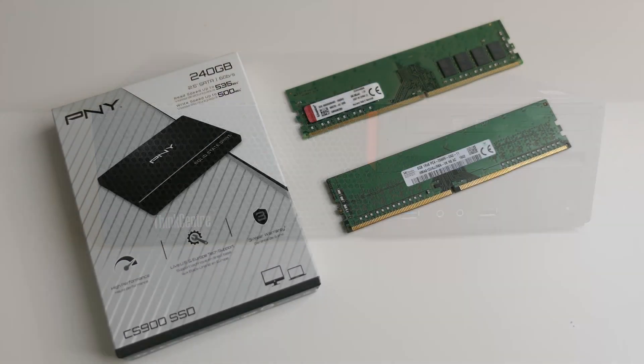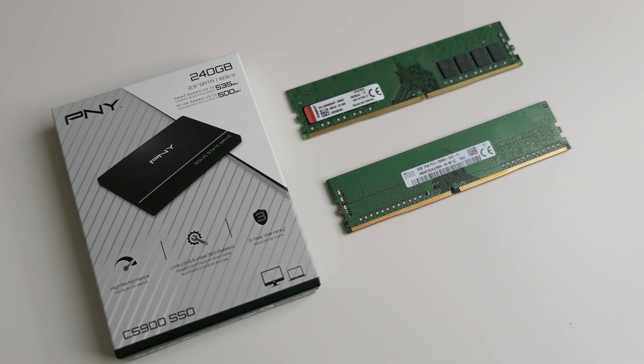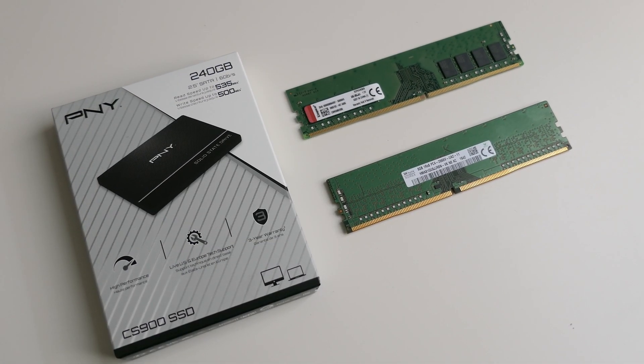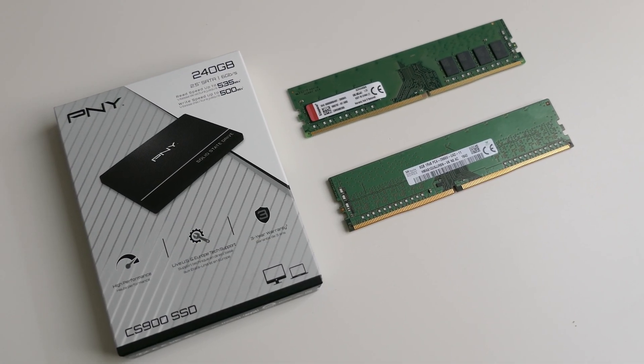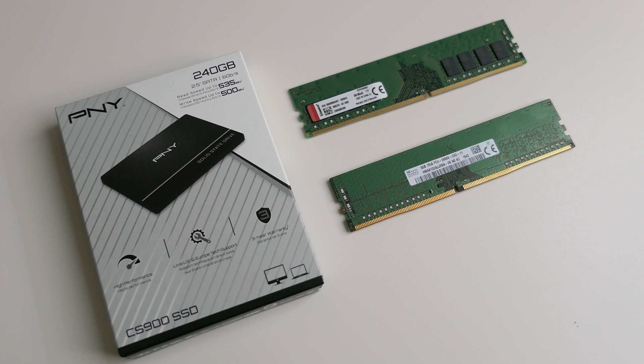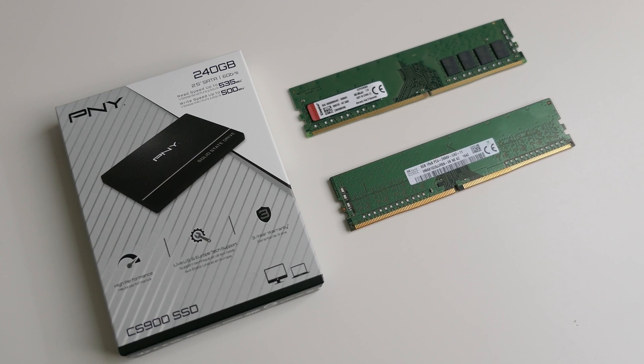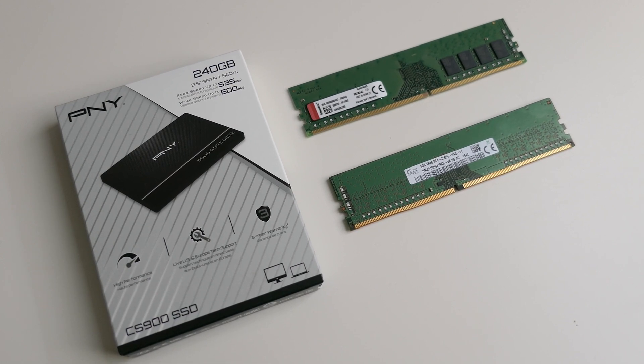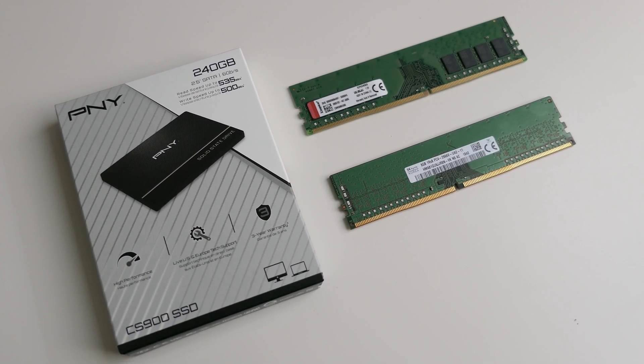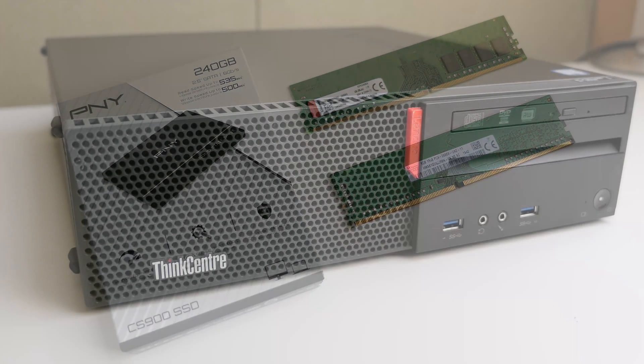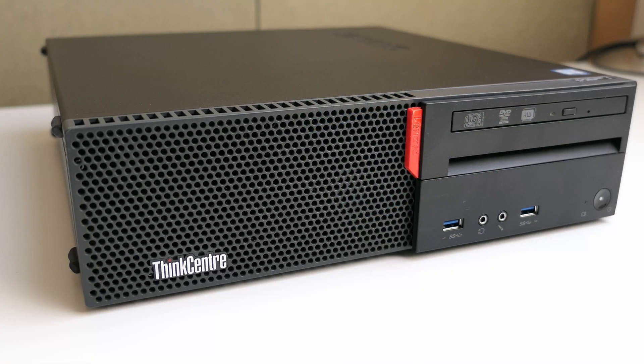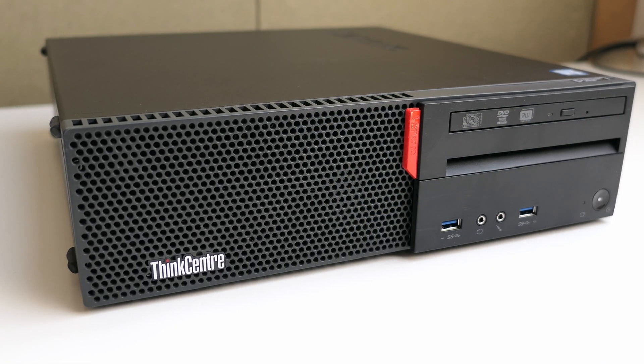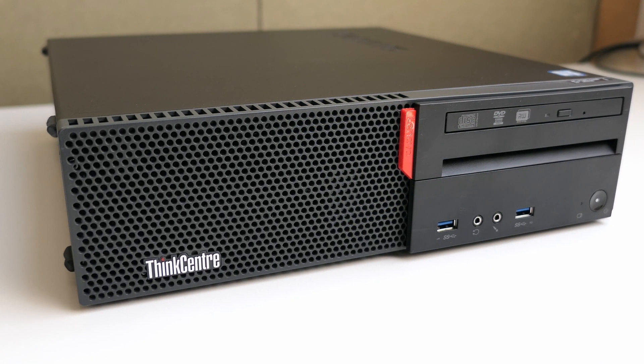I will upgrade the memory to 16GB and replace the hard disk with an SSD. These two relatively small and cheap upgrades will make a world of difference for today's usage. Once all of that is done I also plan to run some benchmarks to see how this device still performs in today's world.